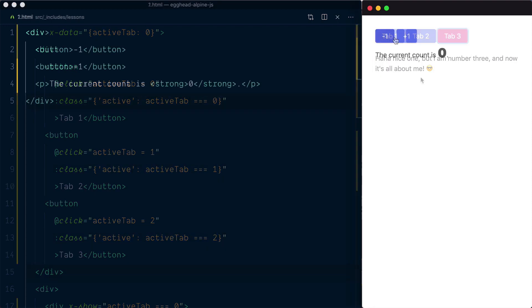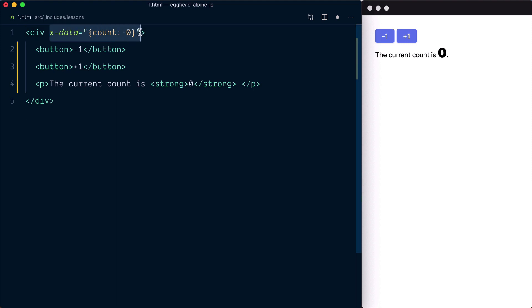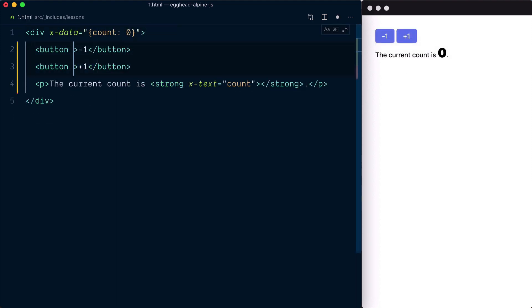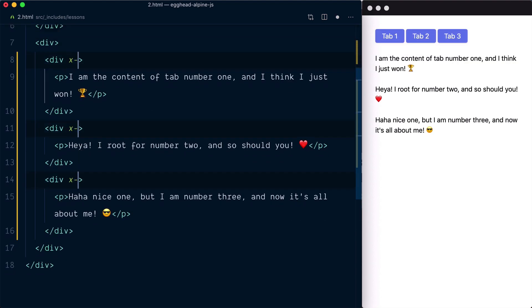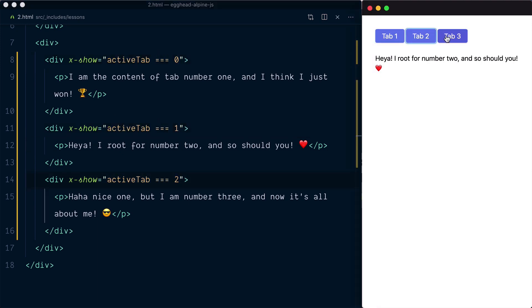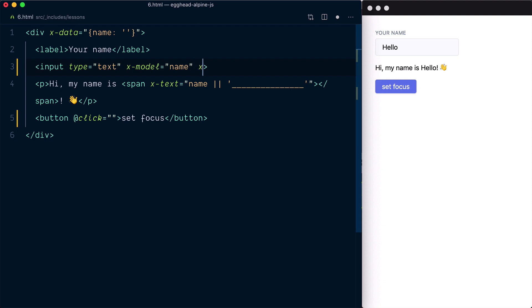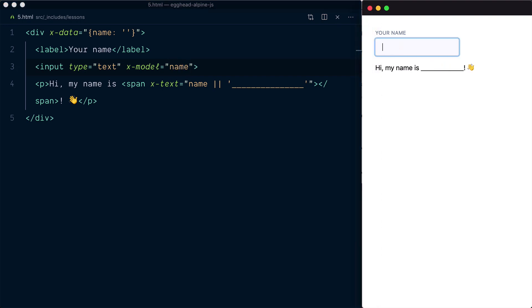In this series, you will learn about Alpine's handy directives. You'll discover how to define a component scope with xdata, run code on mount with xinit, attach event listeners with xon, display data with xtext, decide whether or not to show an element with xshow, iterate through data with x4, retrieve DOM elements with xref, learn how to achieve two-way data binding with xmodel, and much more.